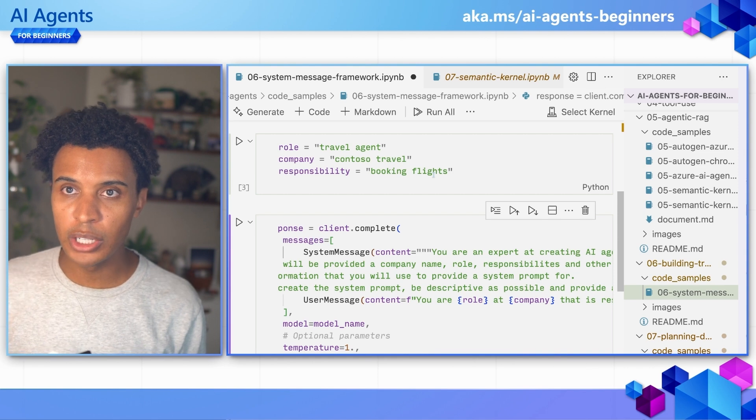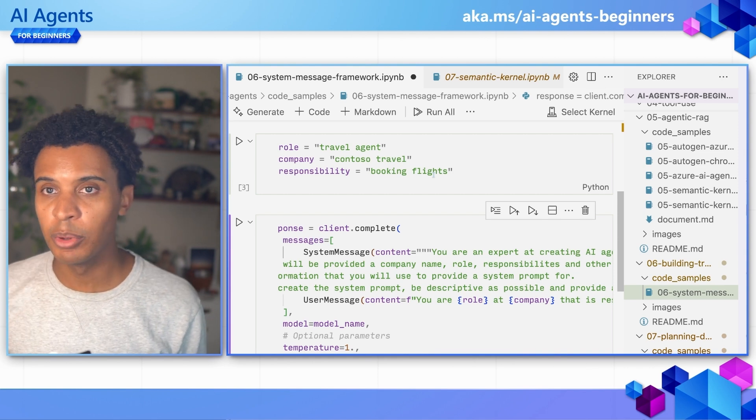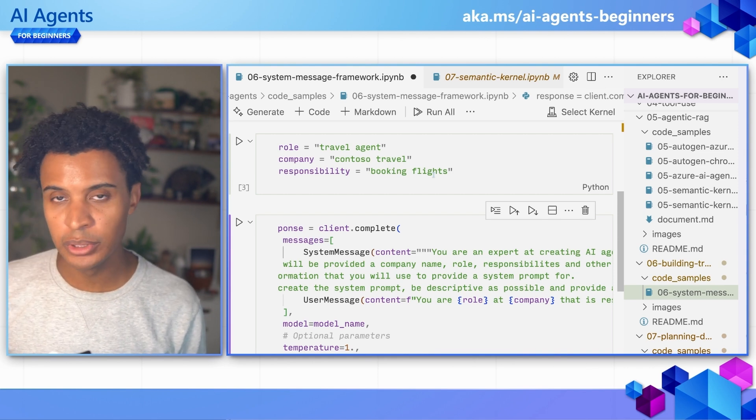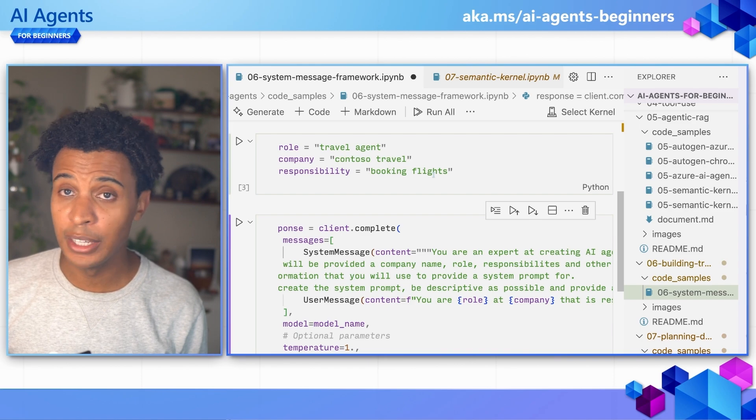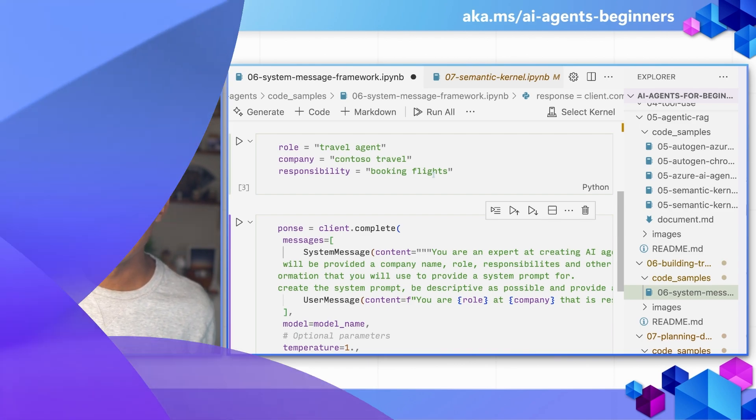I encourage you to look at the written chapter for other examples. We will see you in the next chapter of AI agents for beginners. See you there.